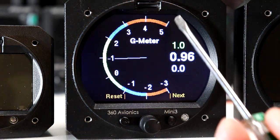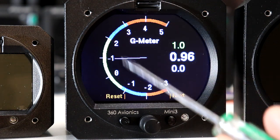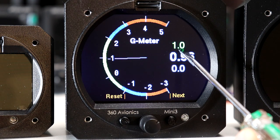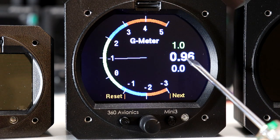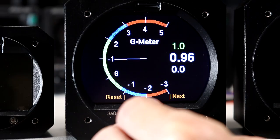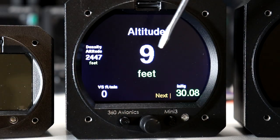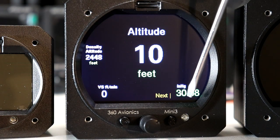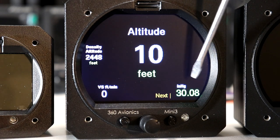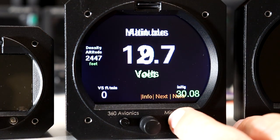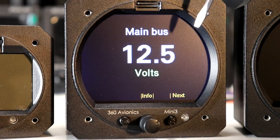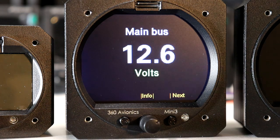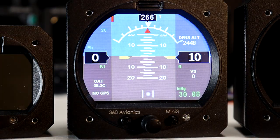We have a g-meter - a classic g-meter which shows positive and negative g, and the highest recorded values are shown here for positive and negative. The current g is shown, like 0.96. The next is the altitude screen which shows altitude, density altitude, and vertical speed information as well as field pressure. Finally we have a voltmeter which measures the connected bus voltage.